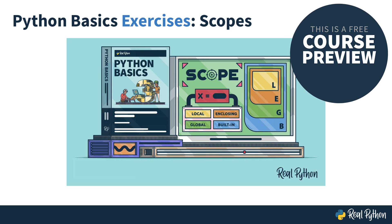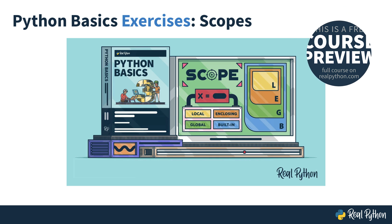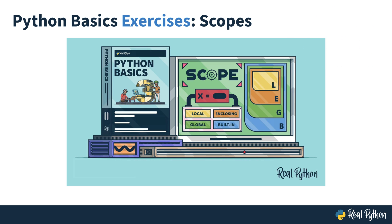Hello, I'm Philip with RealPython, and I'm super happy that you're joining me today on this Python Basics Exercises course where you will practice scopes.